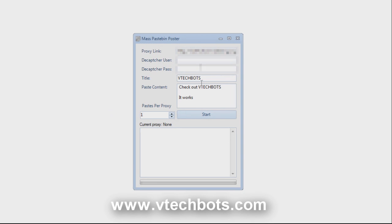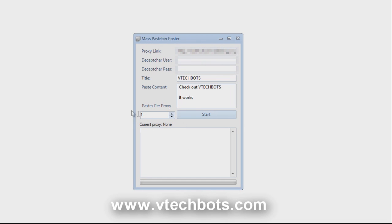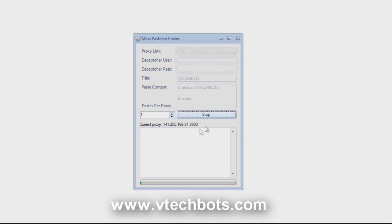That's pretty much it. What will happen is the bot will cycle through all the proxies it finds from your proxy link and then make a paste per proxy from this area right here. So let's let it run.